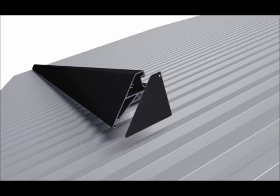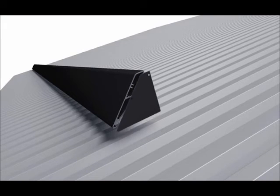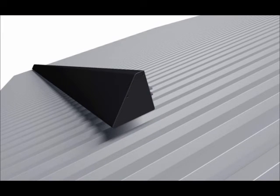The array skirt is finished by attaching the array skirt end caps to the exposed edges of skirt using the two provided screws.